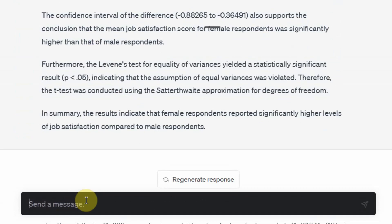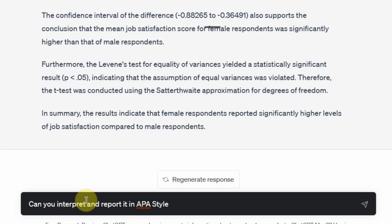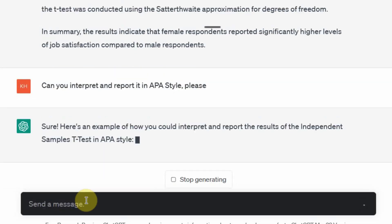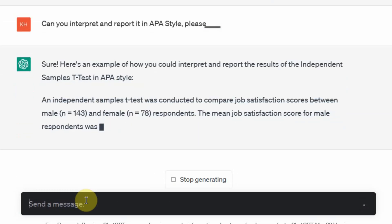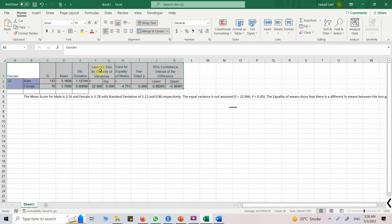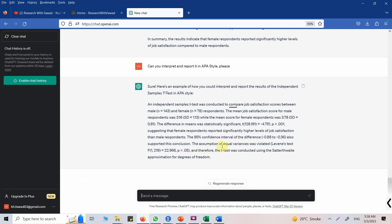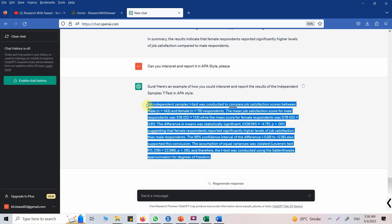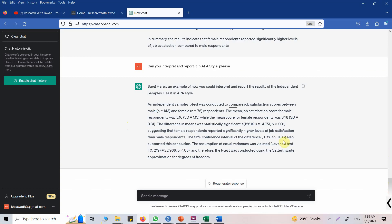Here is an interpretation from ChatGPT. Let's ask for further improvement: 'Can you interpret and report it in APA style, please?' Now we get a more detailed response in APA style. If you format your table in Excel and give ChatGPT that table, it can provide a full description and report in APA format. This session should have helped you understand independent samples t-test, its assumptions, and how to use ChatGPT to generate a report.